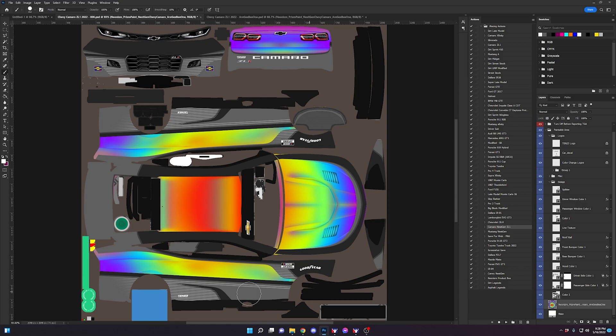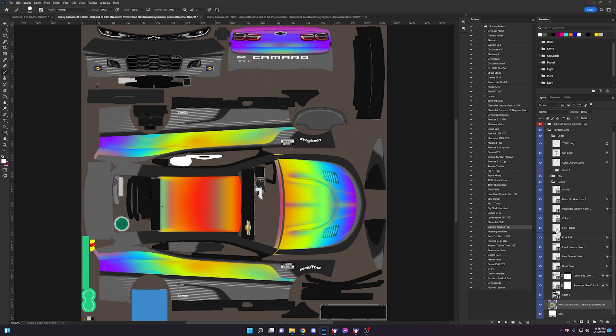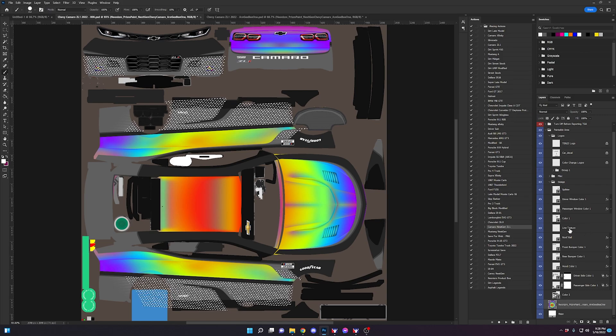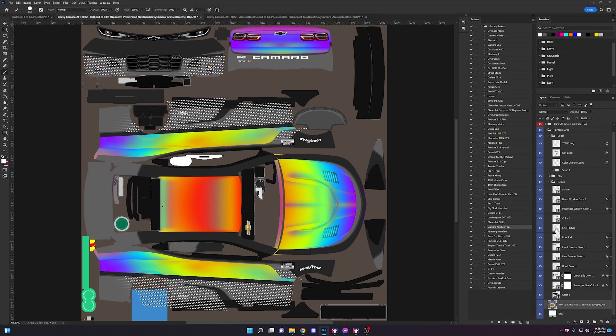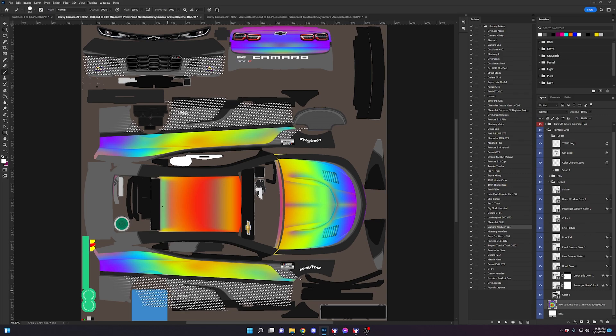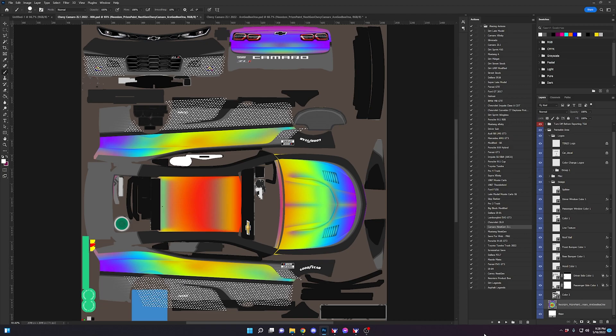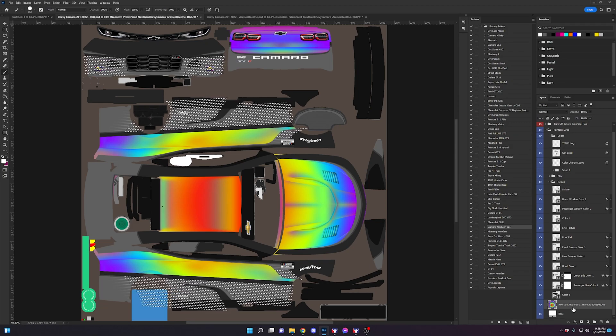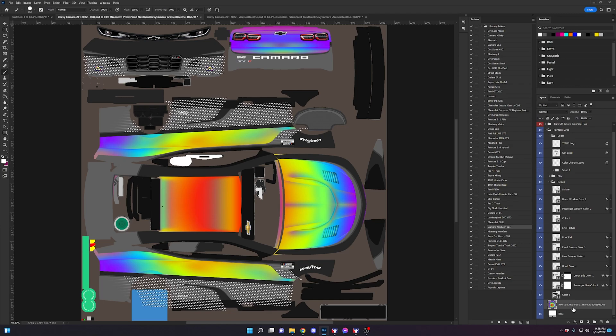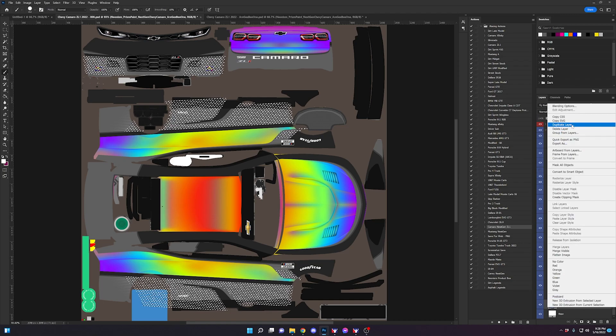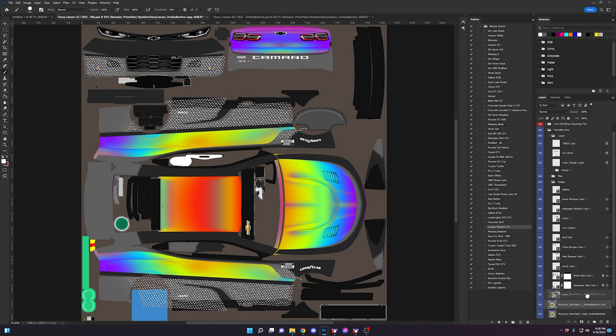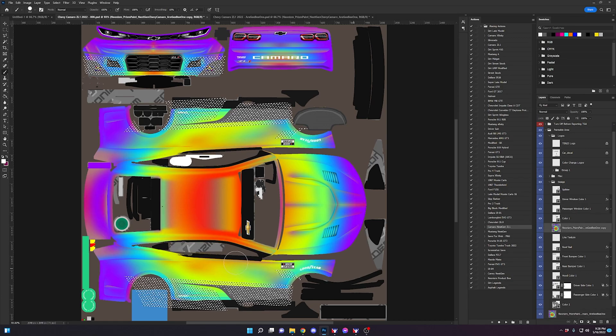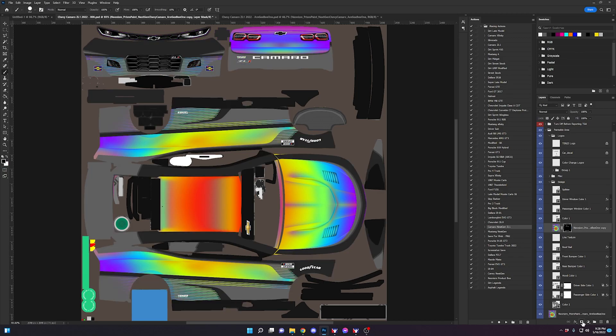Now say we wanted these stripes that Justin has here to also be that holographic color. What we can do is we can control click on that layer. It's this line texture layer and control click will select everything that is within that layer. And what we can do is go here, duplicate this layer, bring it up above the line texture and because we have this selected we can apply a layer mask and it will populate those lines with this layer.